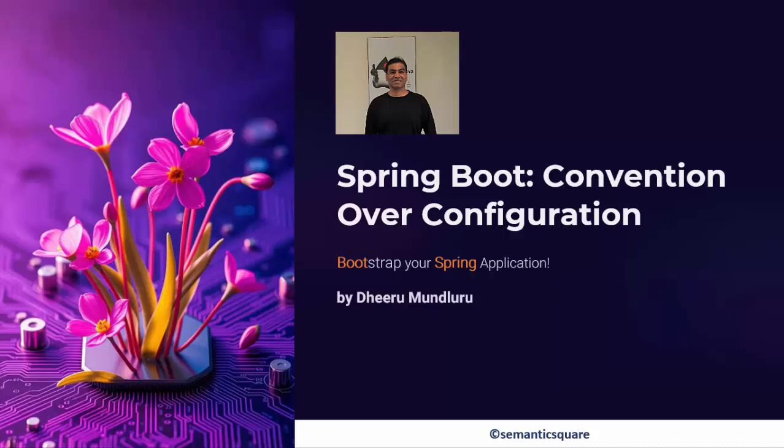Hello there! This is Deeru Mundeleuru and welcome back. In this lecture, let's get started with Spring Boot and understand its main benefits which make it so popular.